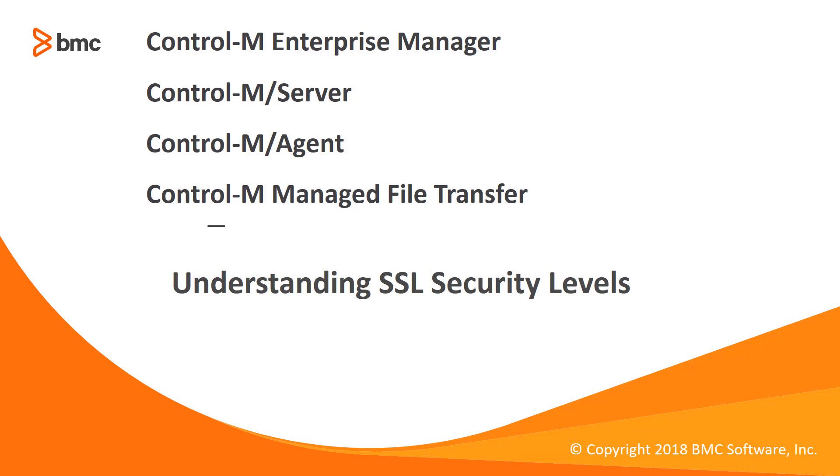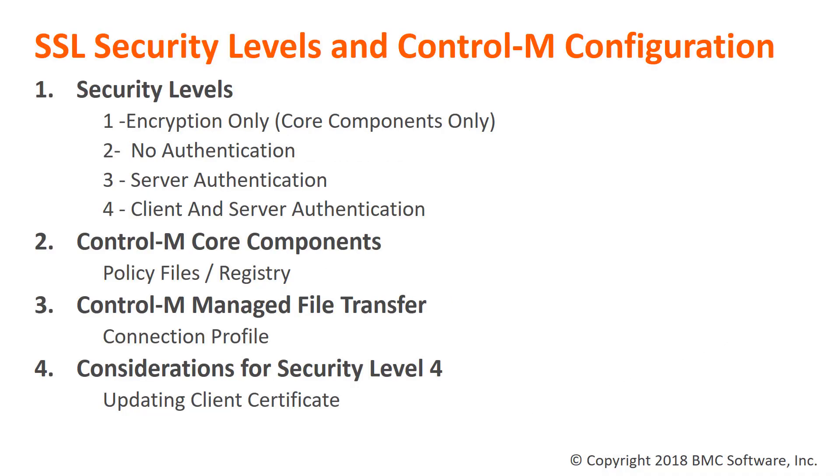Welcome to Support Videos for Control-M Workload Automation Video Series. Today we will discuss Control-M Security Levels when using encryption. Control-M uses security levels to identify encryption and trust.